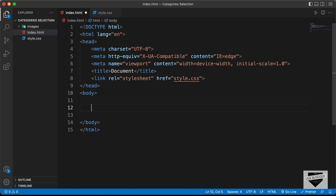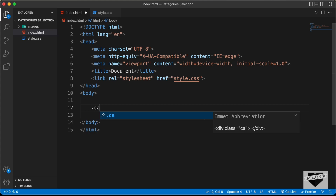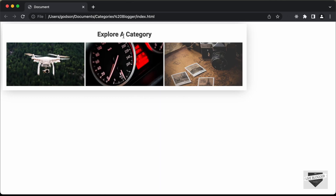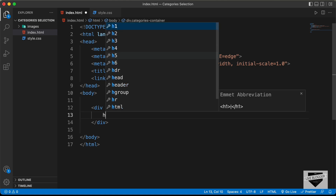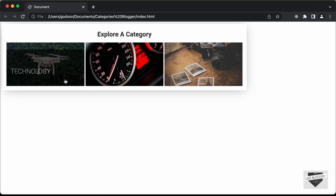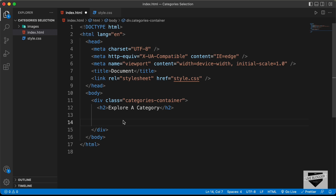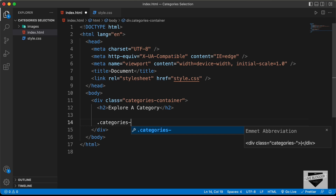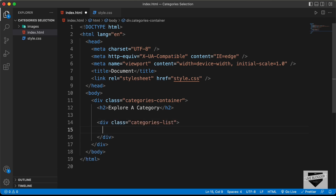Let's start with the HTML for the category selection buttons. We'll create a container division with a class of 'categories-container'. Inside that, the first thing we need is a heading, so let's create an h2 and type 'Explore a Category'. After that, let's create the three buttons inside a container division with a class of 'categories-list'.